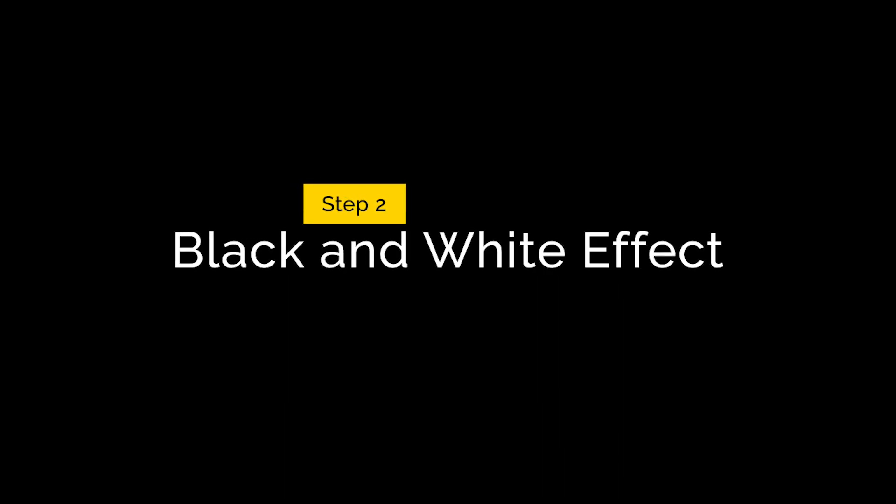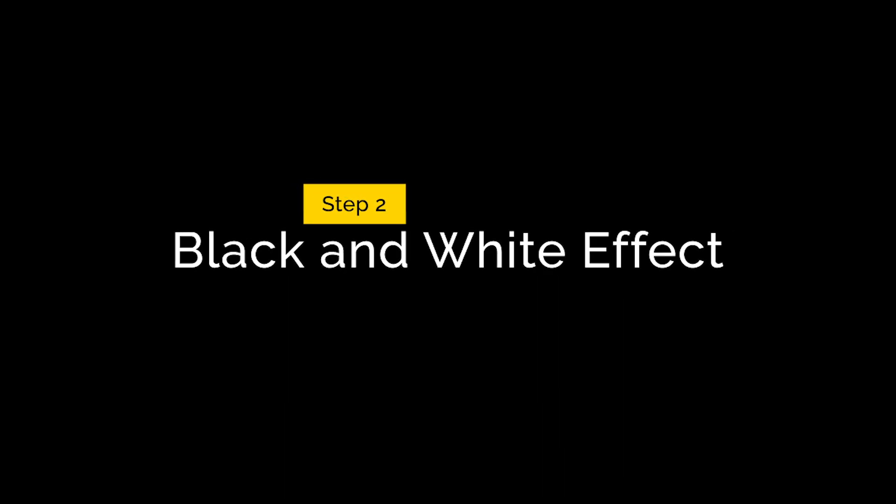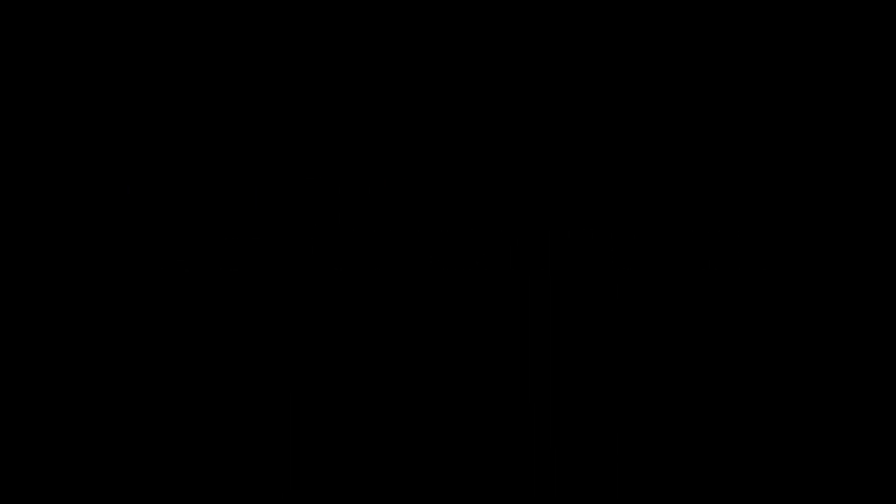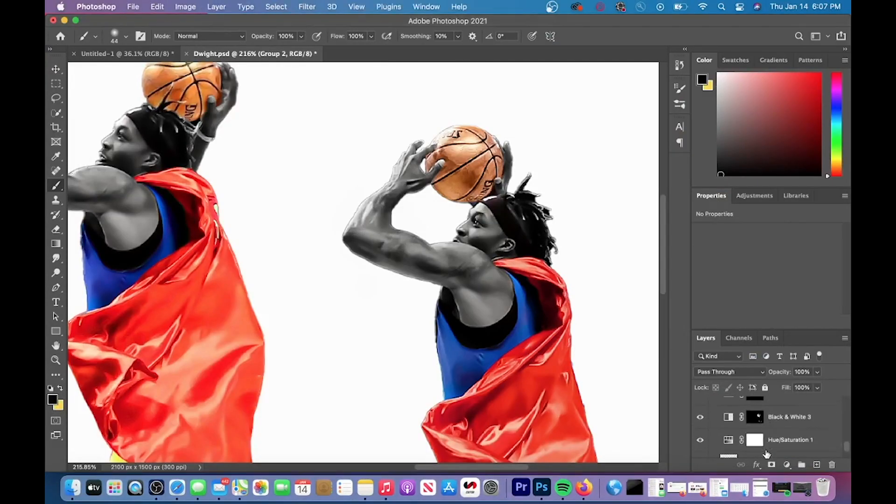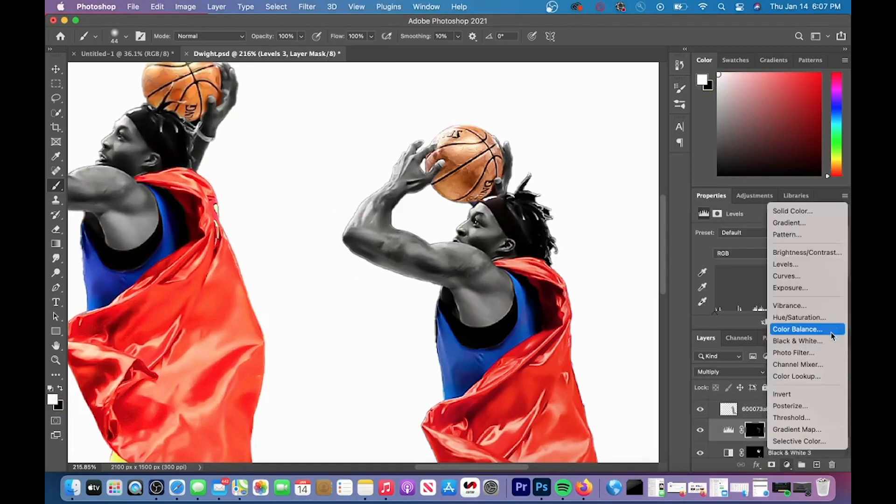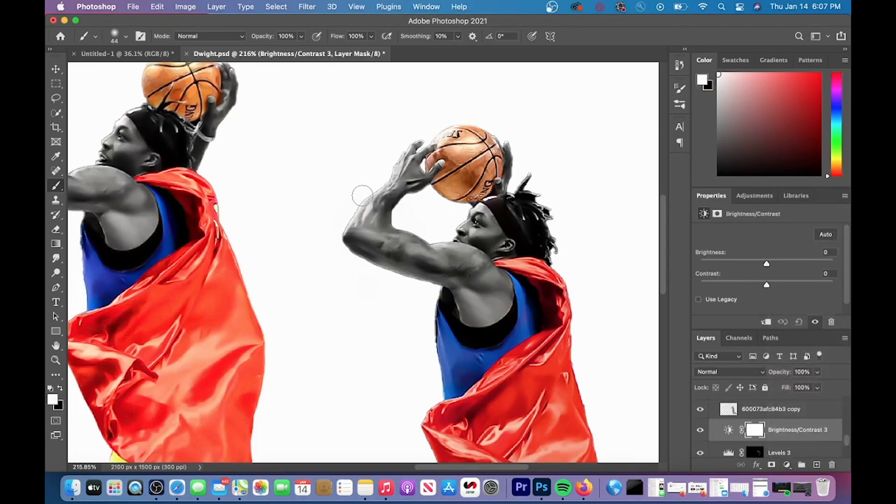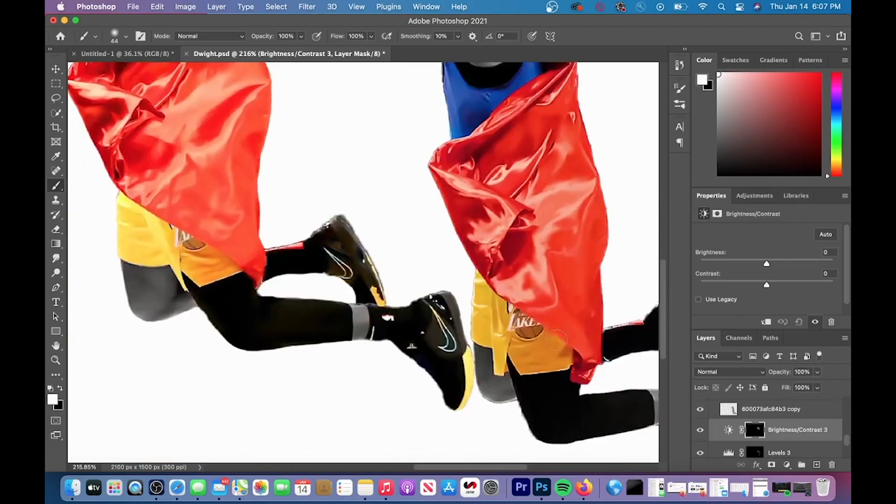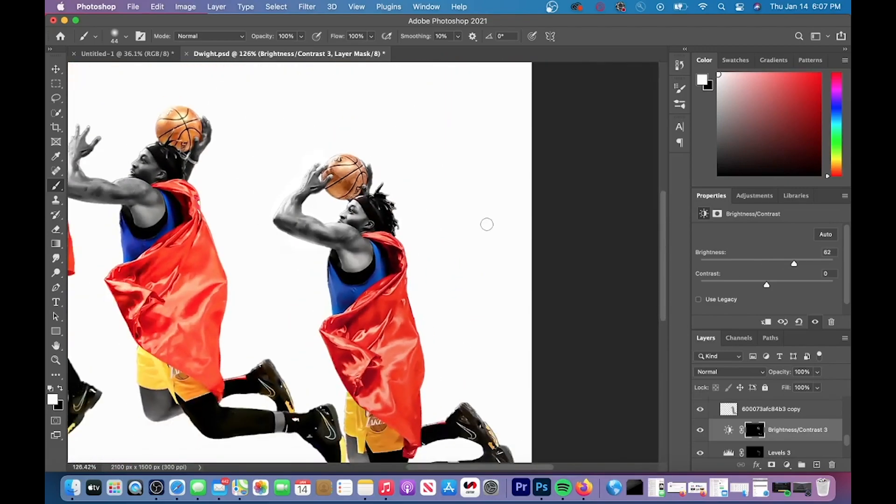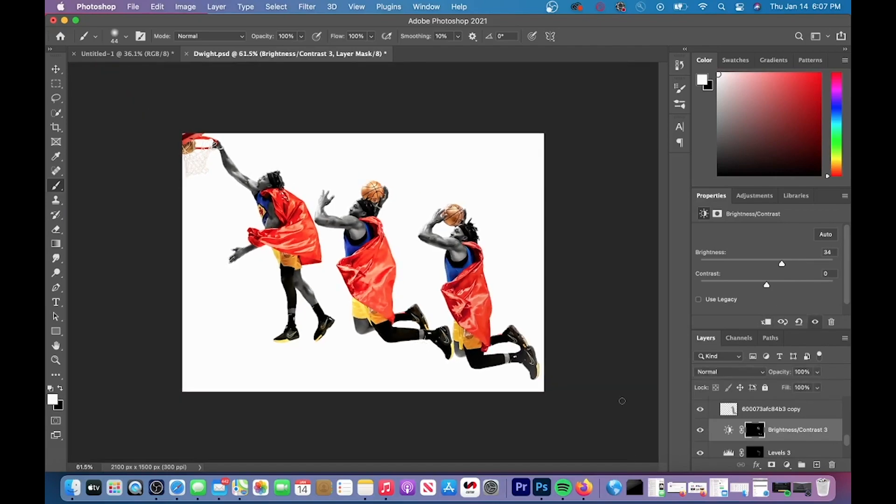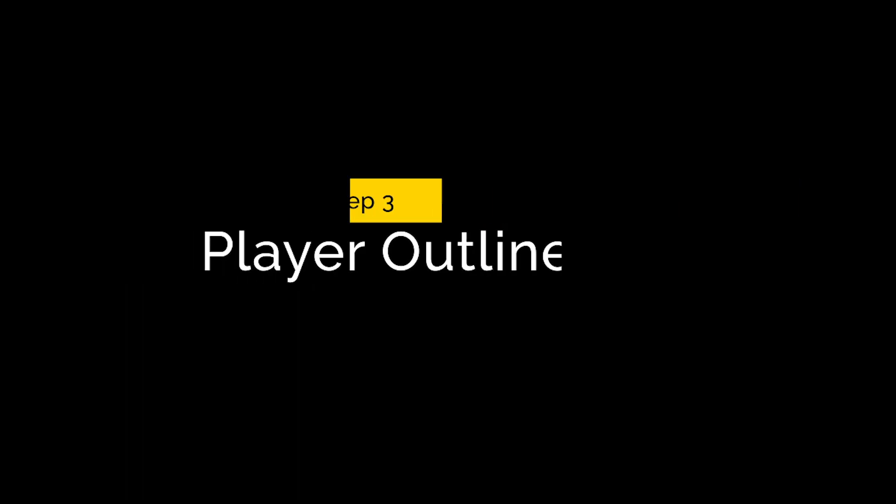So now we have step two, the black and white effect. You can see I already did this effect with these two Dwight Howards. This can be done pretty simple. All you have to do is make a black and white adjustment layer and then paint on where you want to see the black and white. Once this was done, I added some highlights on the outside of my players by adding a brightness adjustment layer and then increasing the brightness.